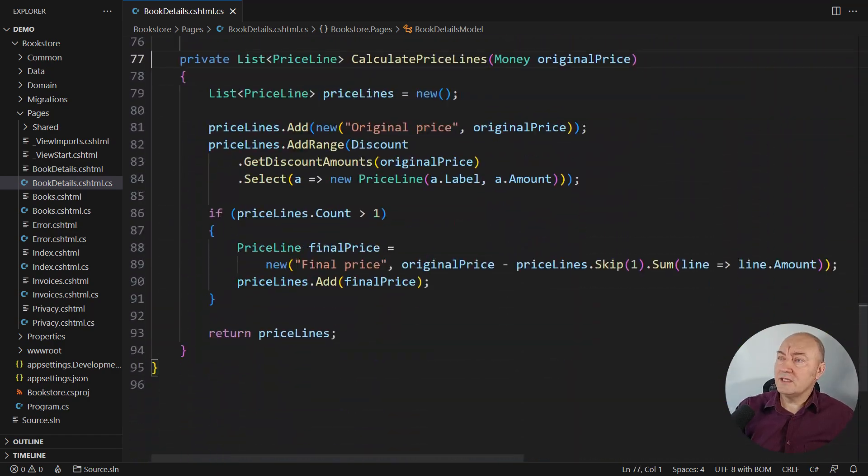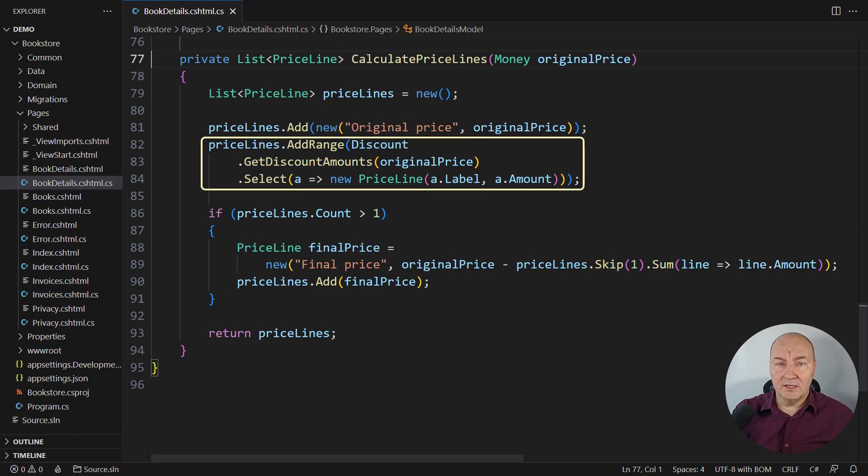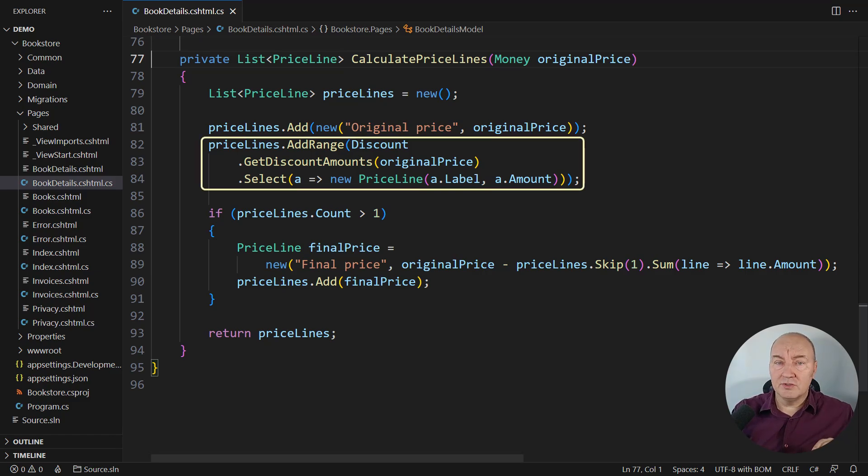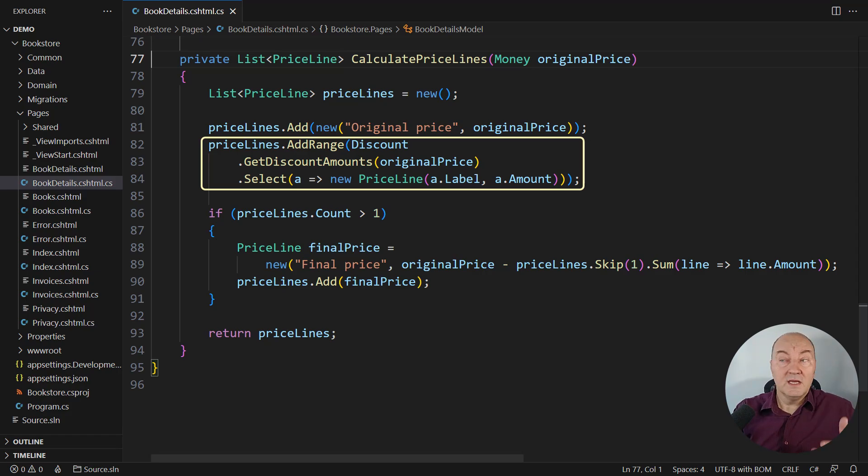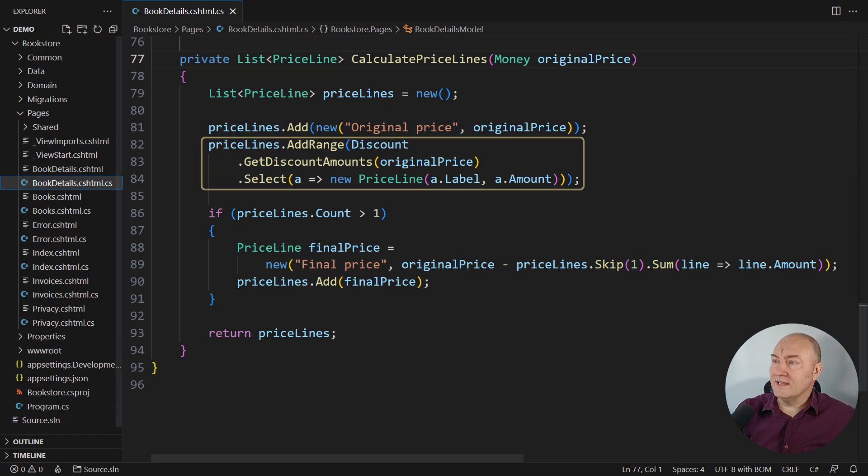And this is where the discount is effectively used. Whatever the object is injected into this page implementing the IDiscount interface, it is used right here.